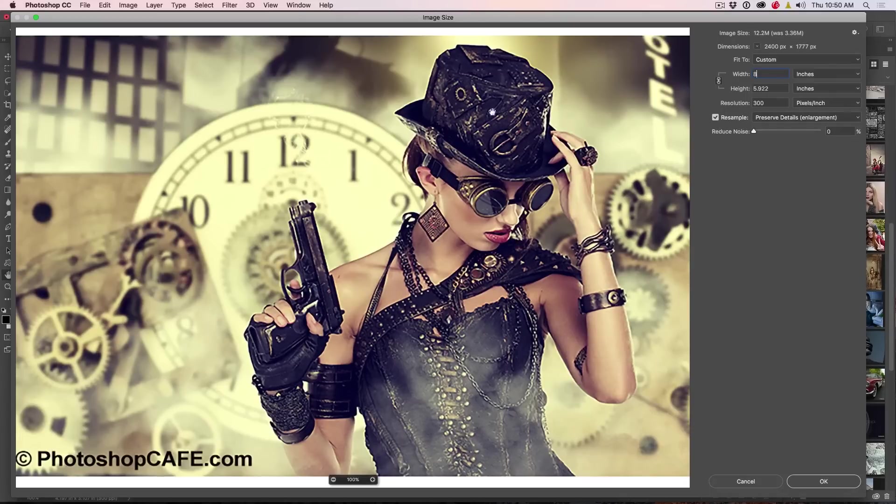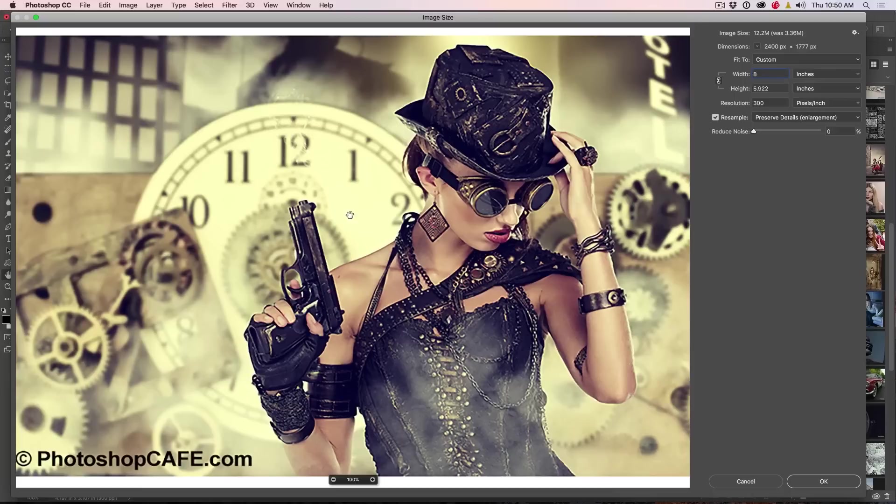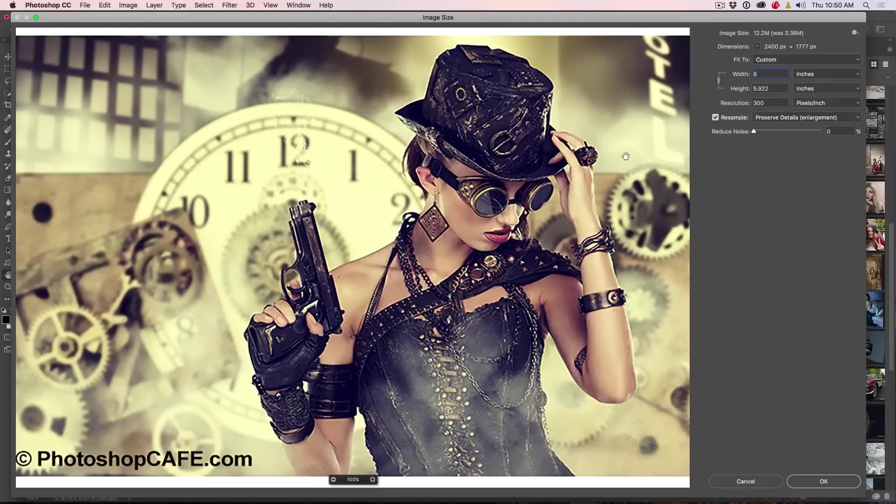And notice with the Preserve Details, the photo looks a little, you know, we can see some halos and stuff around the edges. It's trying to kind of give it a little bit of crispness and try to maintain that.